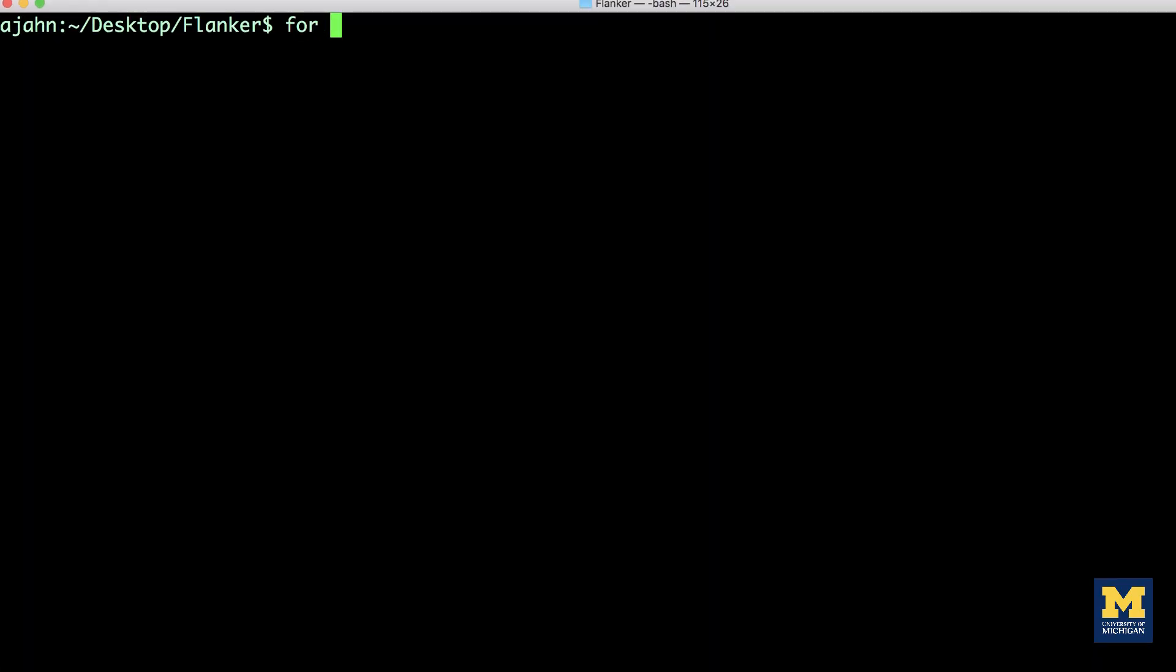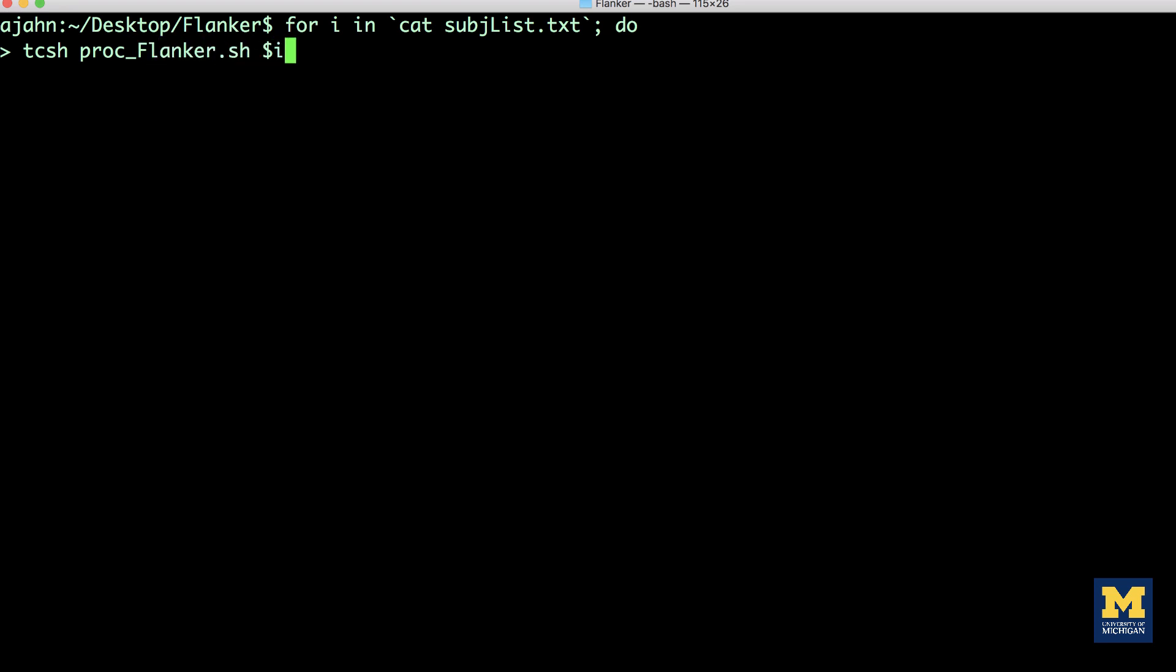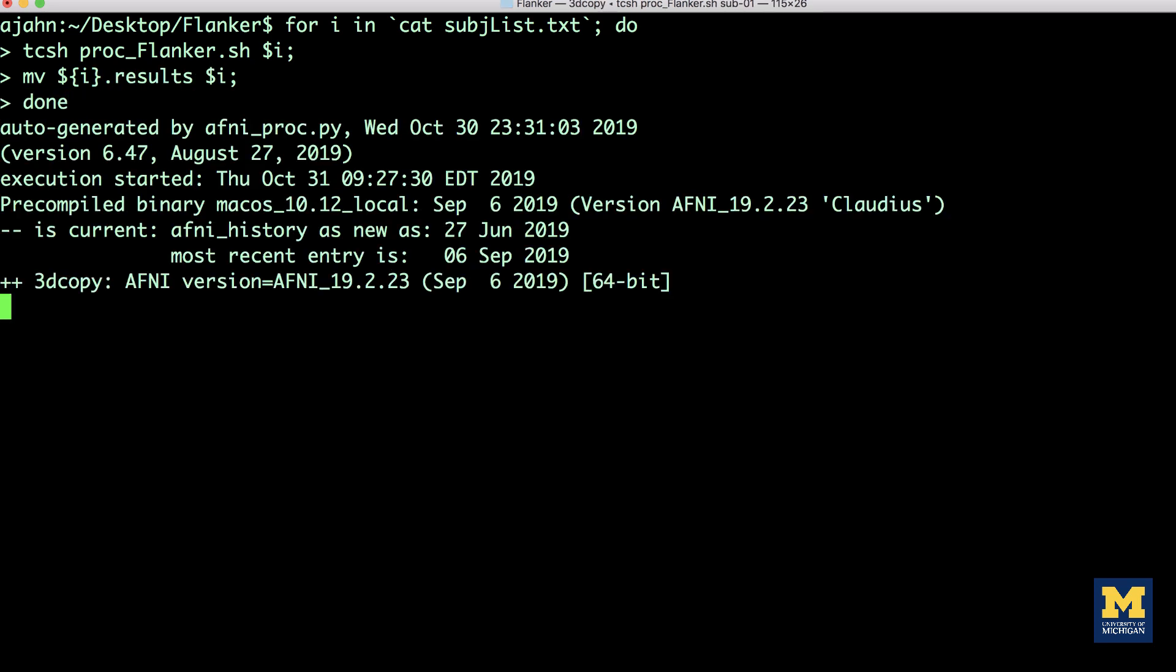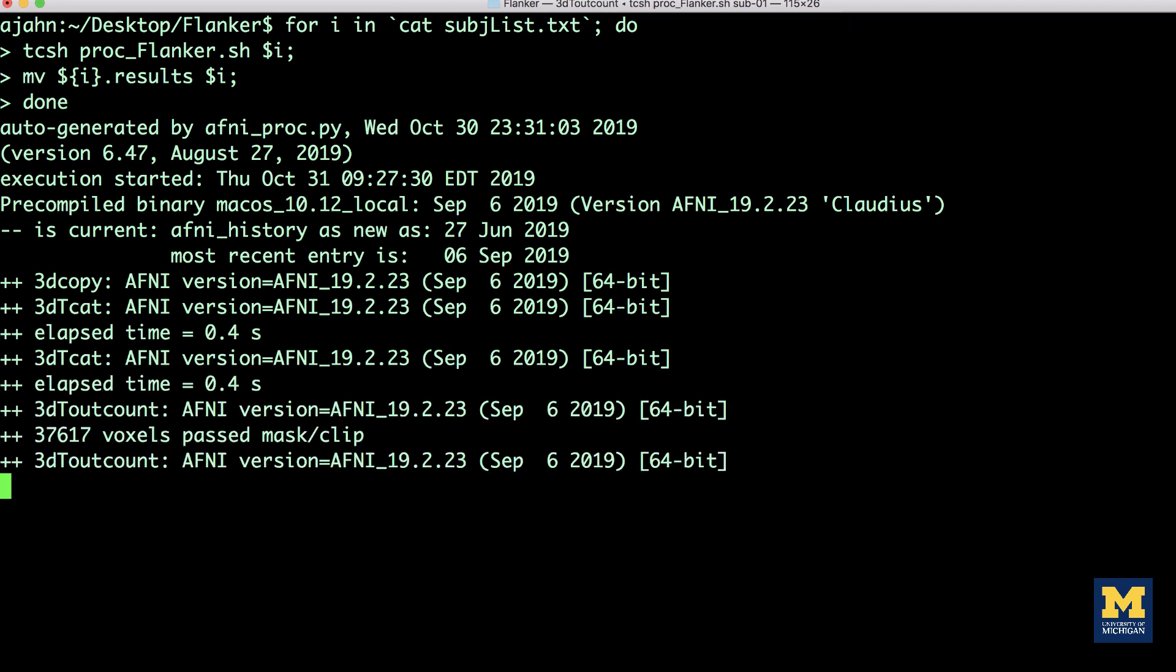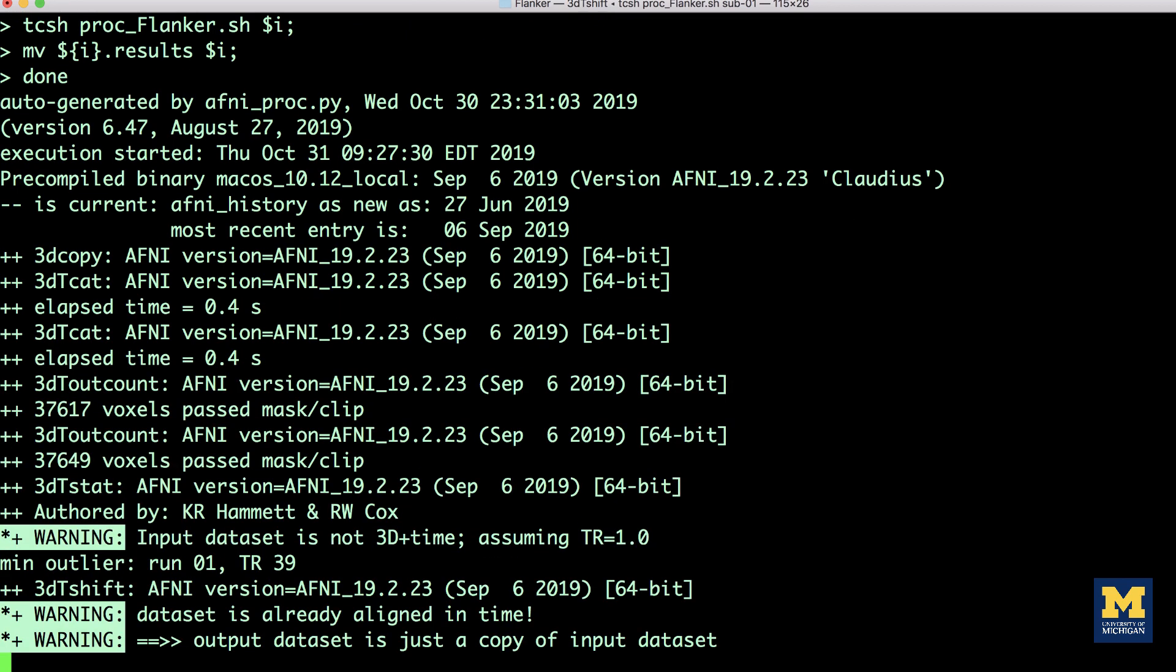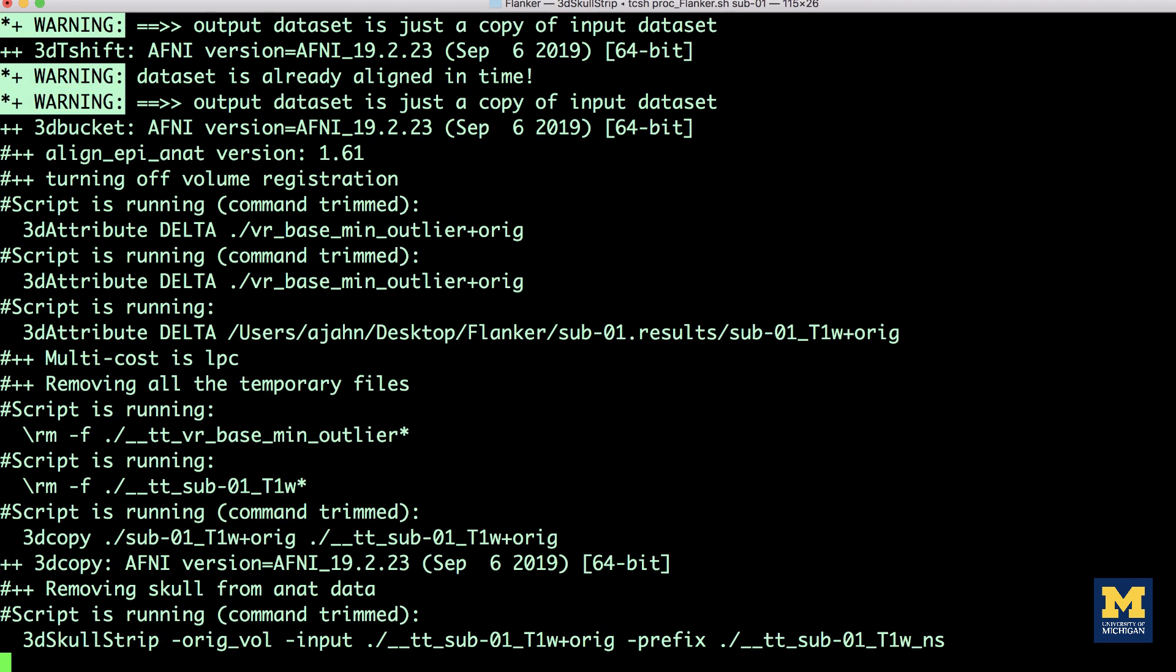We will now use this updated preprocessing script in a for loop to analyze all the subjects in our data set. Use this for loop for i in backticks cats subj list, tcsh procflanker, dollar sign i, and then move dollar sign i results to the dollar sign i directory. This will run the script procflanker.sh for each subject in the file subjectlist.txt, using each consecutive line in the file as an argument each time the script runs.